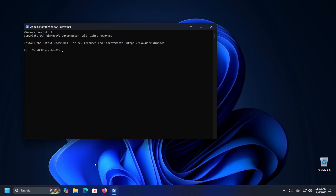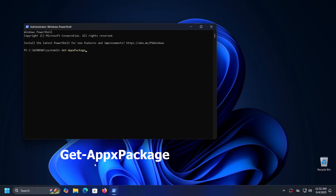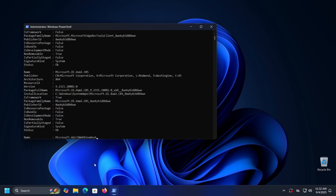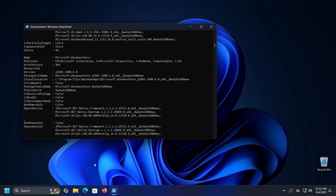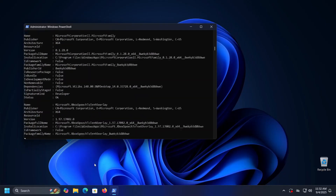Once the program starts, you can get a list of all applications that come with Windows by entering the following command: Get-AppxPackage. This command displays a list of all applications installed for the current user — in other words, for the profile you are currently logged into.